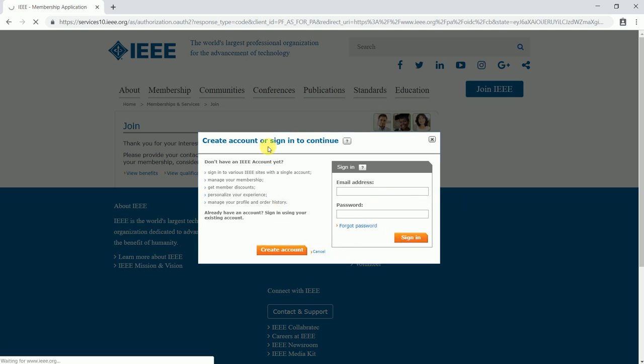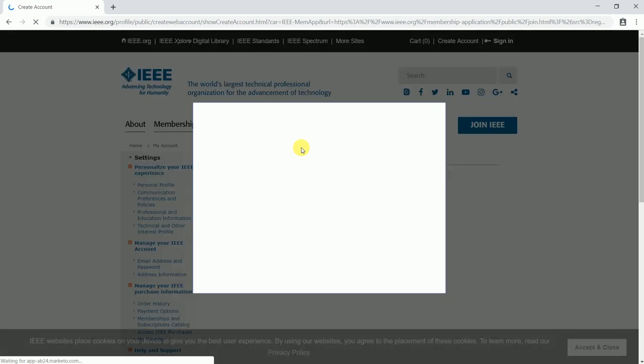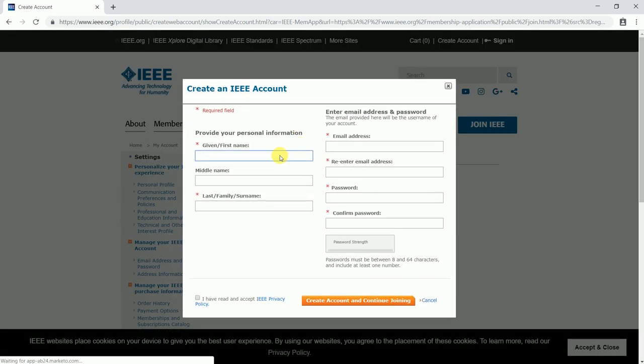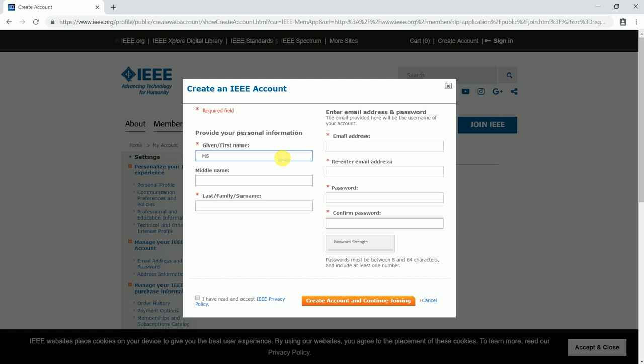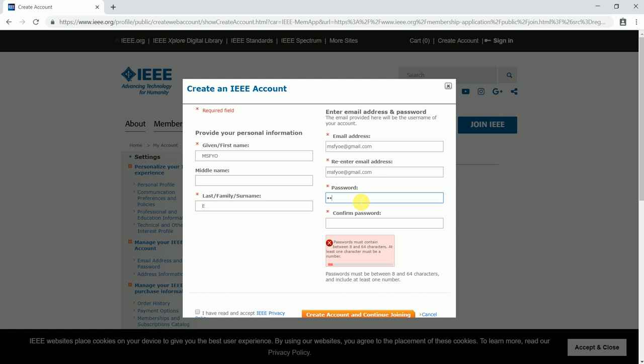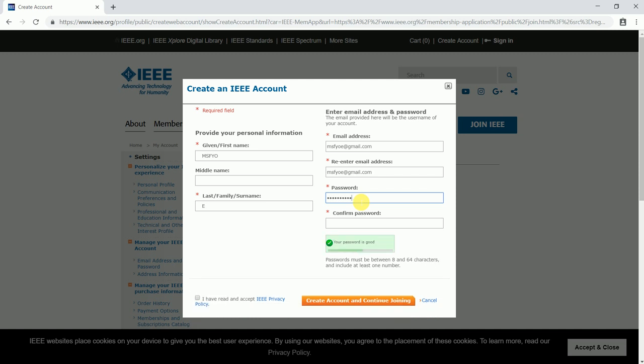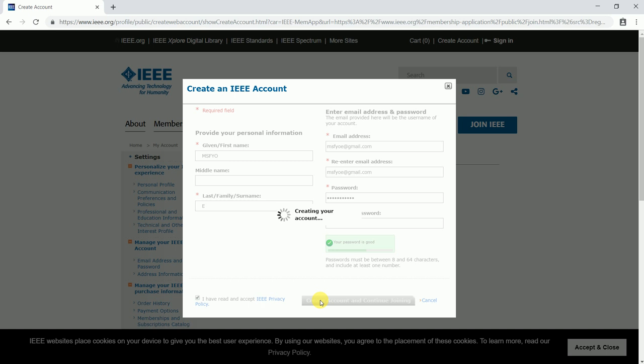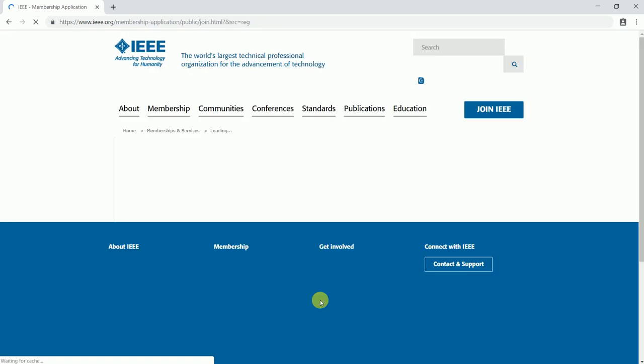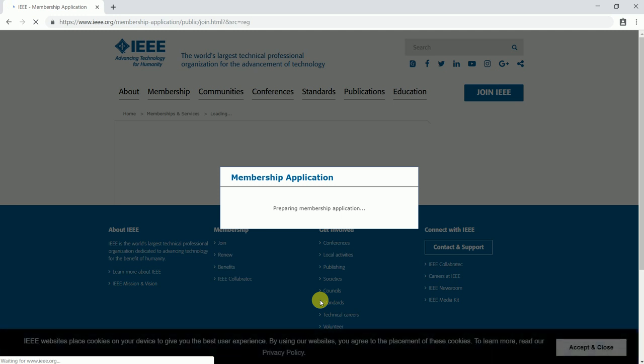I would be giving my first name, last name, and middle name is not a mandatory field. I would be entering my email address as well as a password. Then I will be clicking on I have read and accepted all the IEEE privacy policies. In case you're interested, you can read it as well. Then click on create account and continue joining and your membership application would be created.